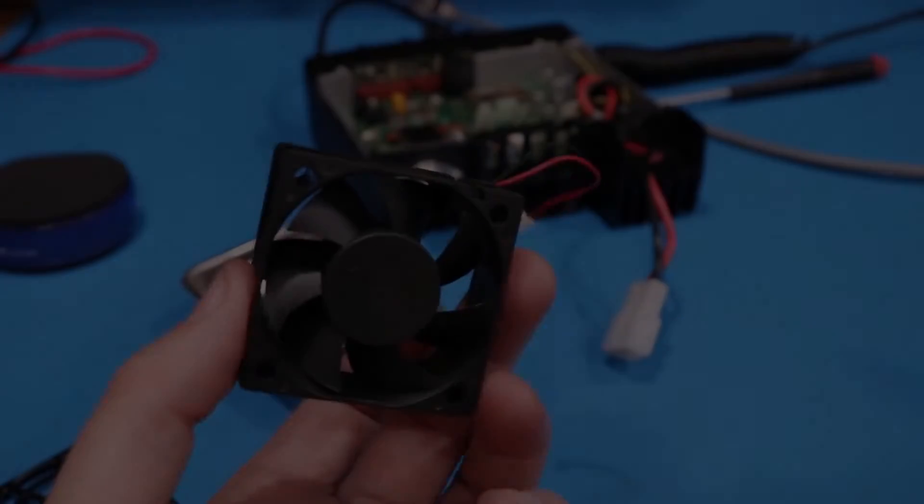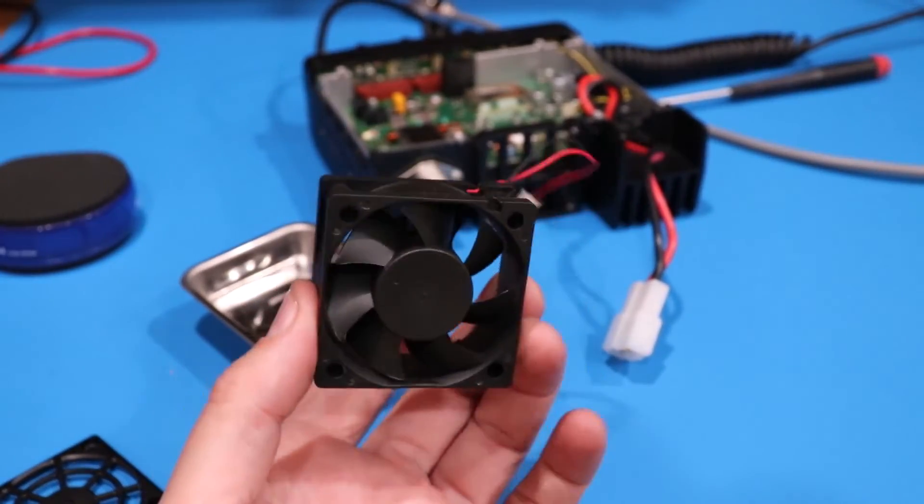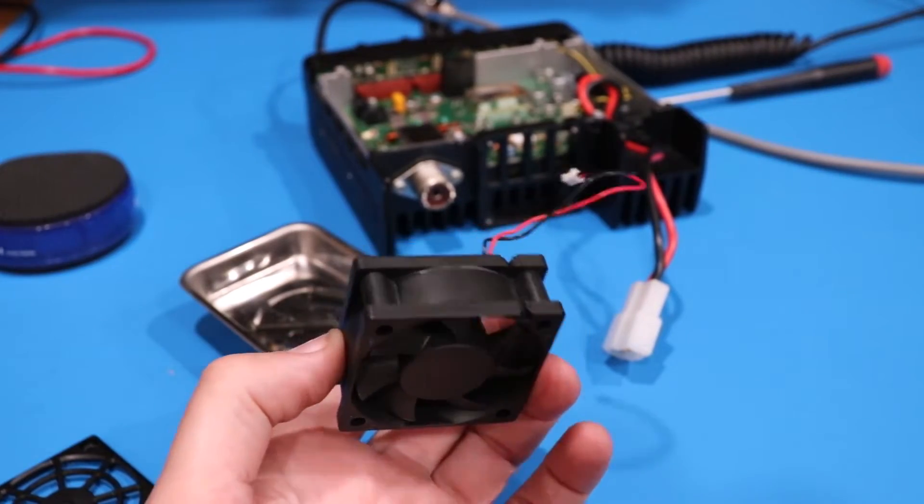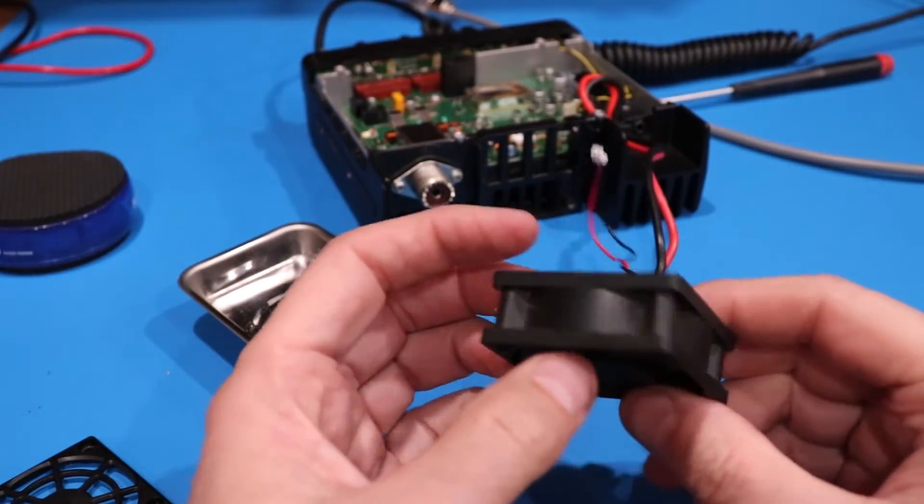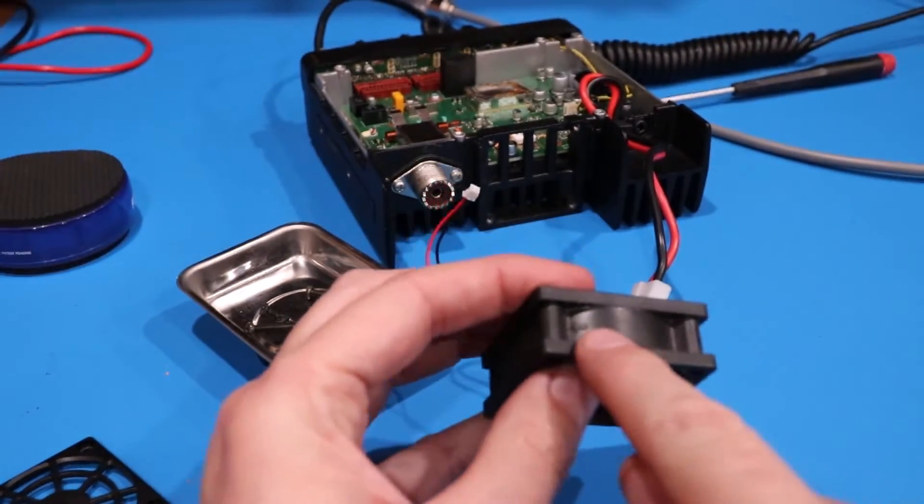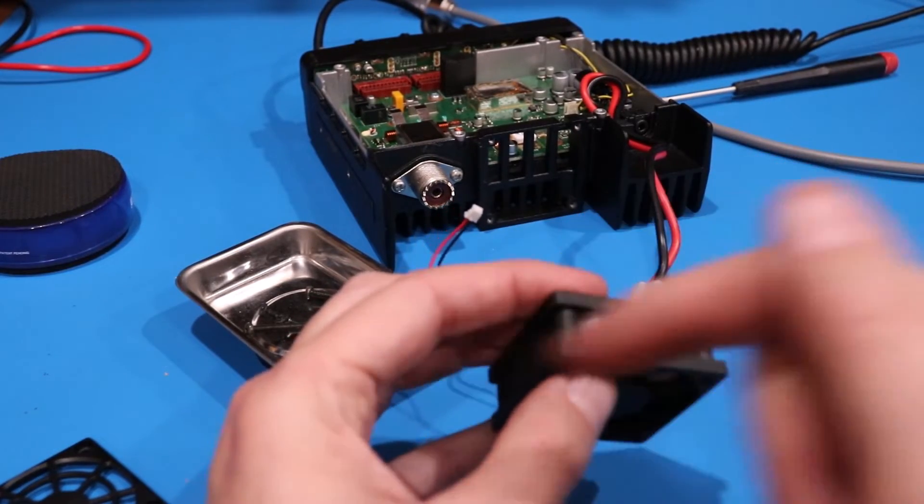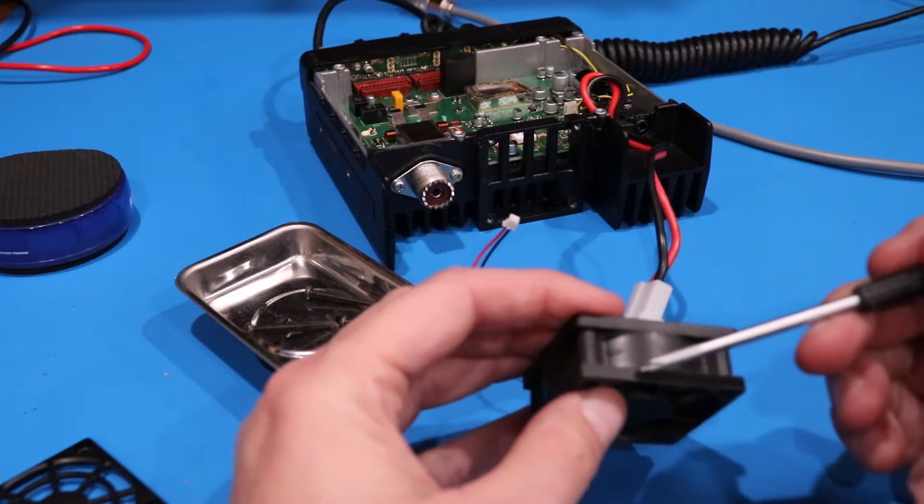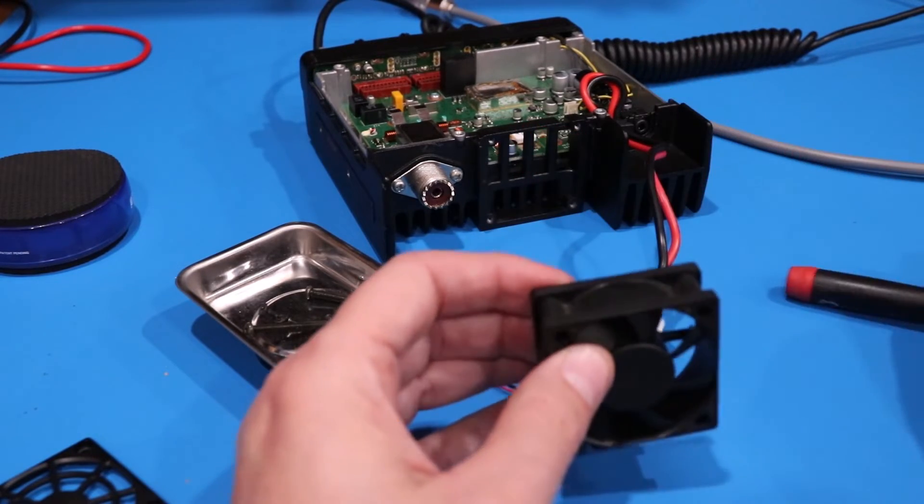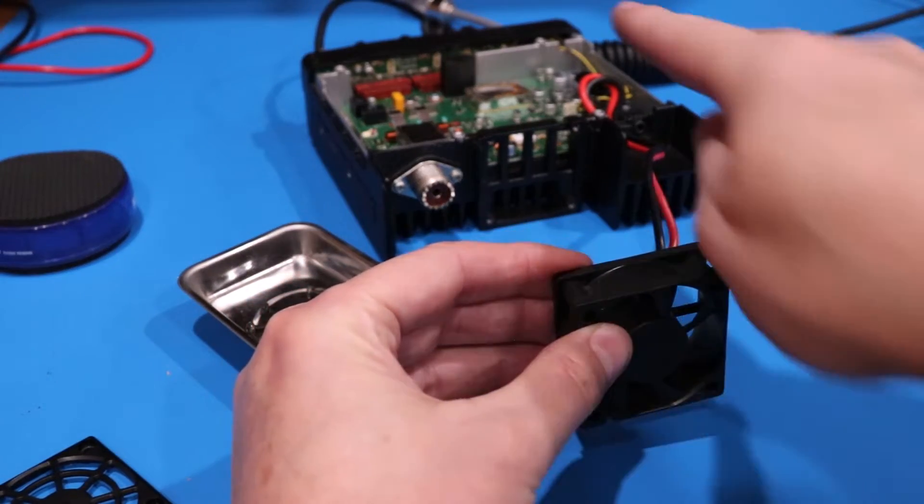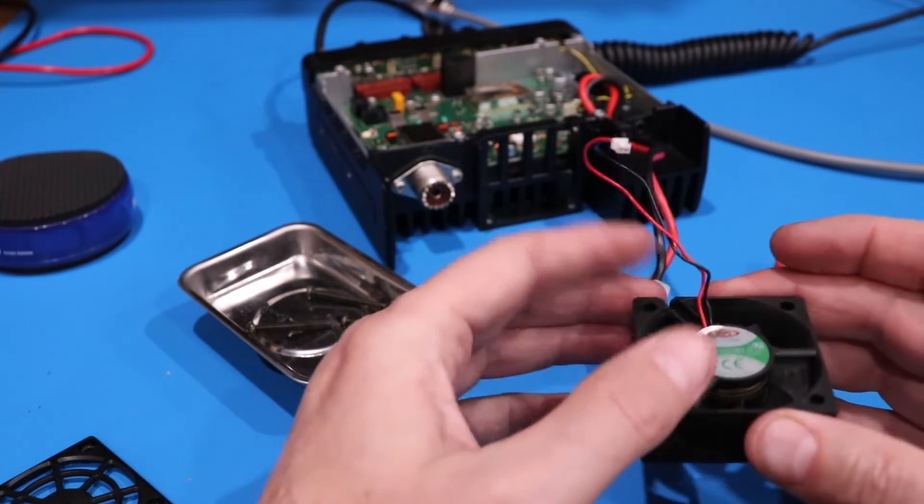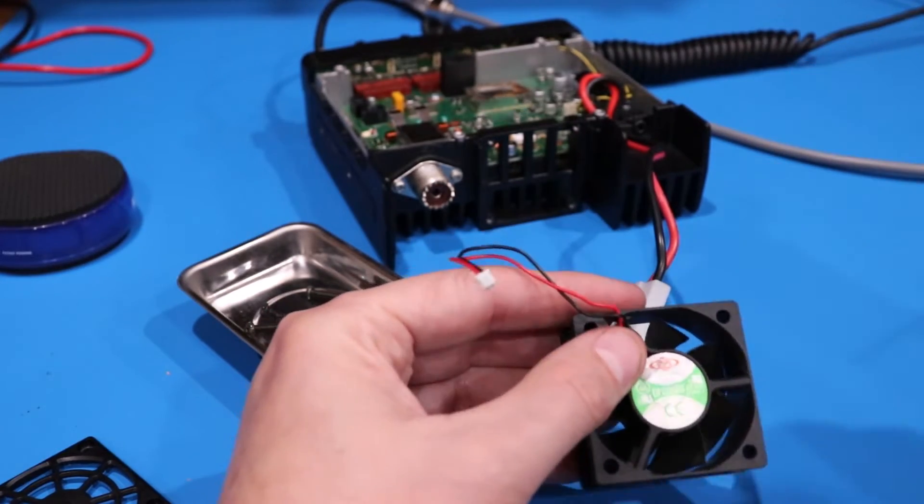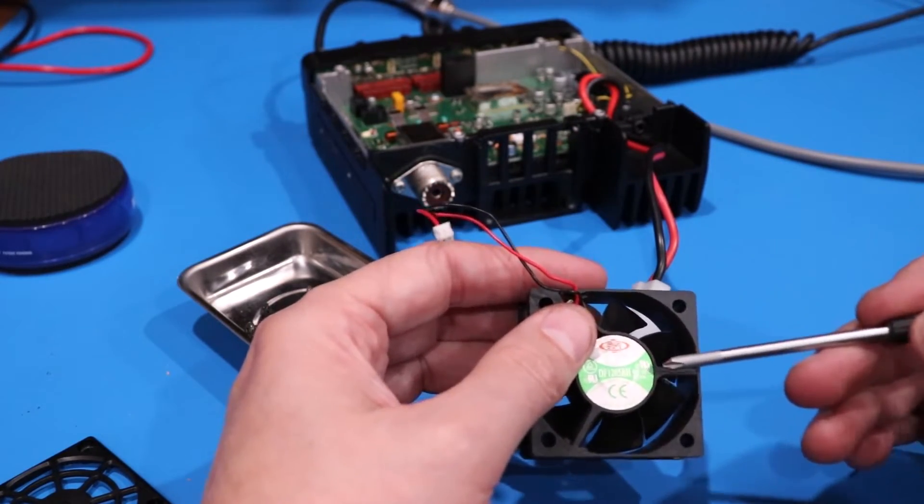A few things you're going to want to note. One, what direction was the fan blowing on the unit. A lot of fans will have a little marking on the top right here. It shows that it spins this way, and then it also shows that it blows inward. So the way this fan worked on this unit is it blows inward.